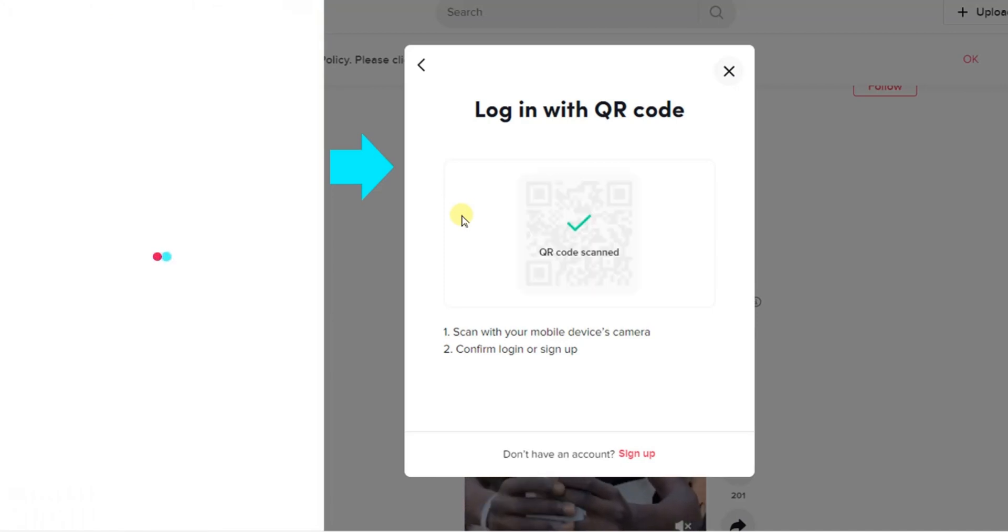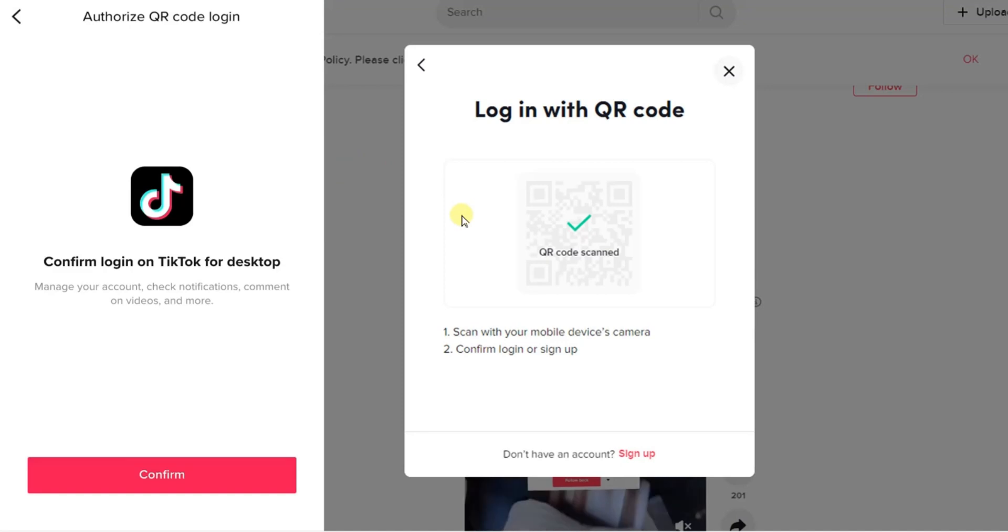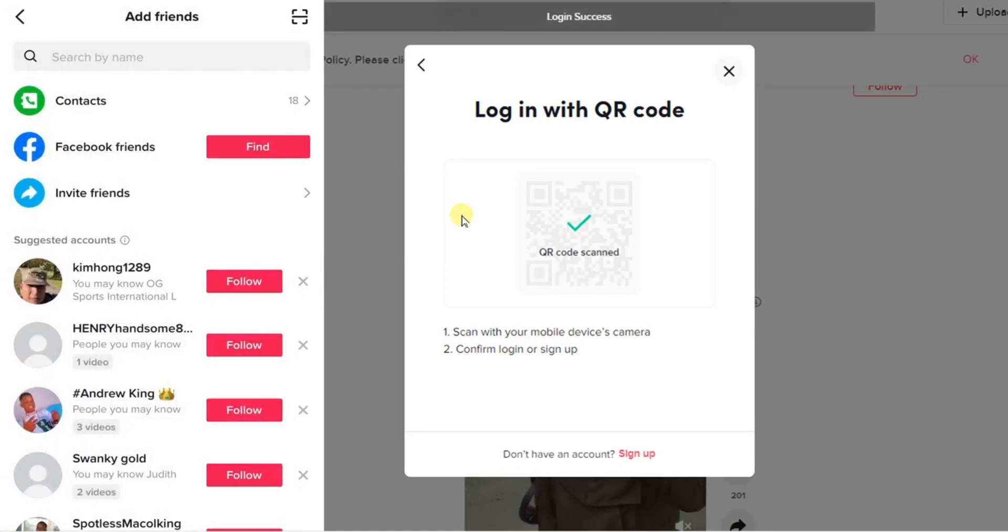Now once that has been scanned you get option to confirm login. Click on the confirm button and then it will start logging you in.